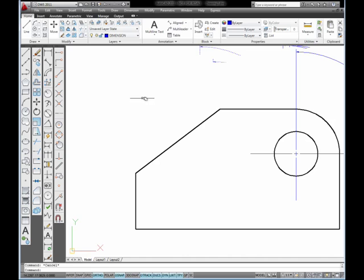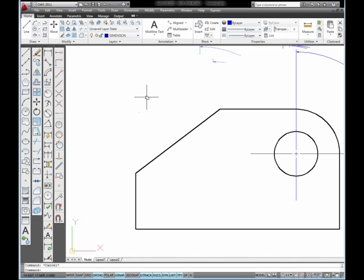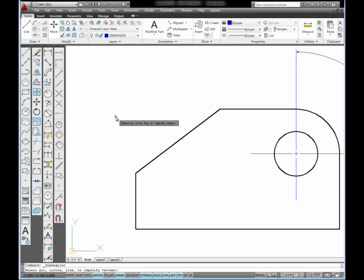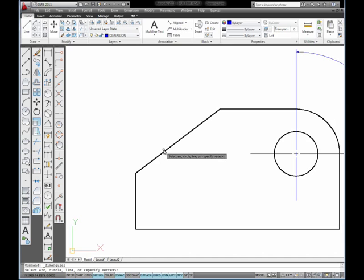Next, I'm going to use the angular dimension to dimension the angle of this line. I'm going to show you two things about this. I'm going to select angular, and it wants me to select a circle, arc, or line. I'm going to pick my angled line.